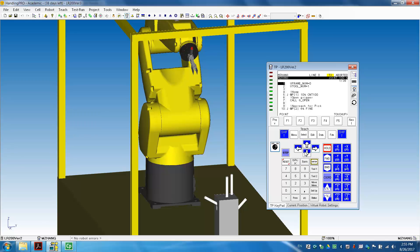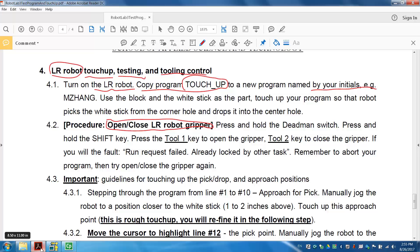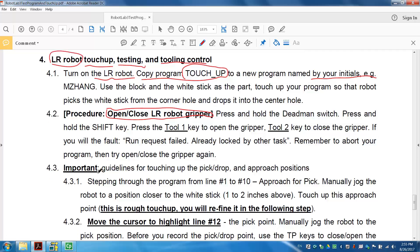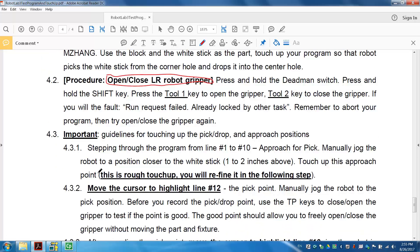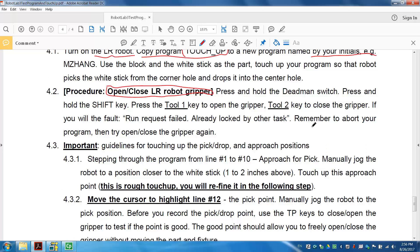So that's your task, that's your job, to change the positions recorded in this program, to go to the corner one, click on the corner, and then drop it on the center. So if you read this part of the description on the lab, so pick the white stick from the corner and drop it into the center. So that's what you need to do.